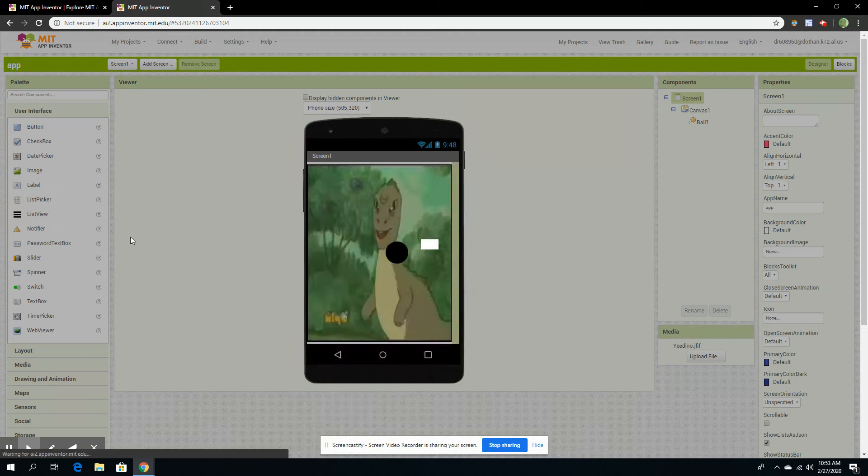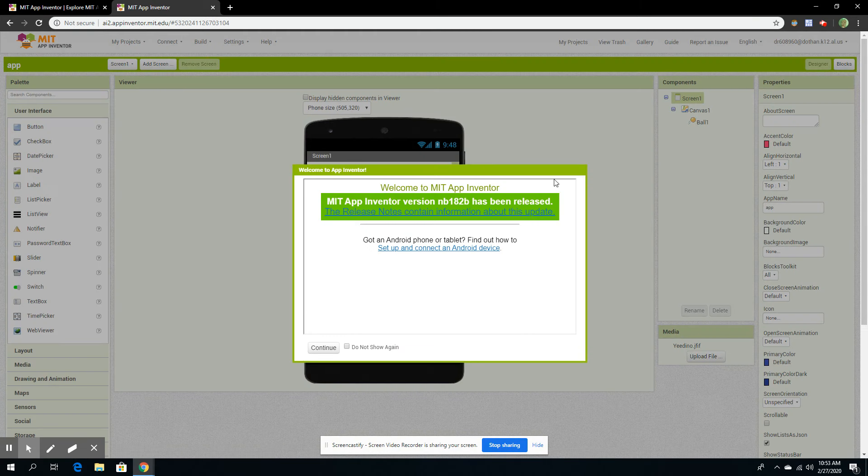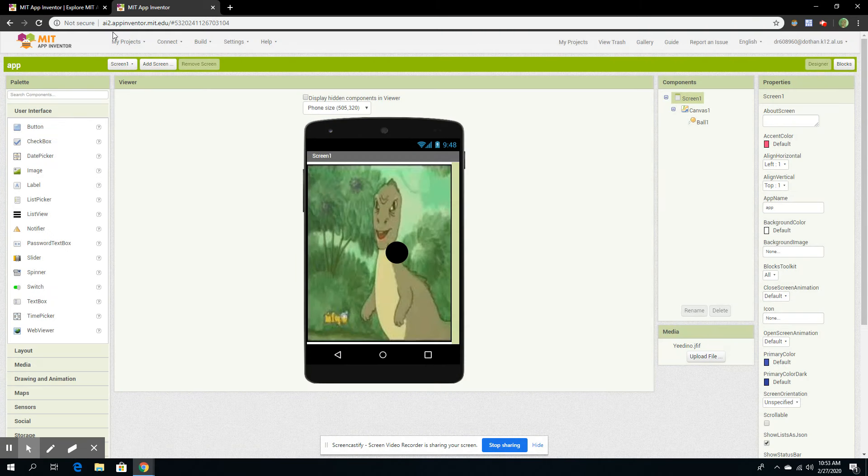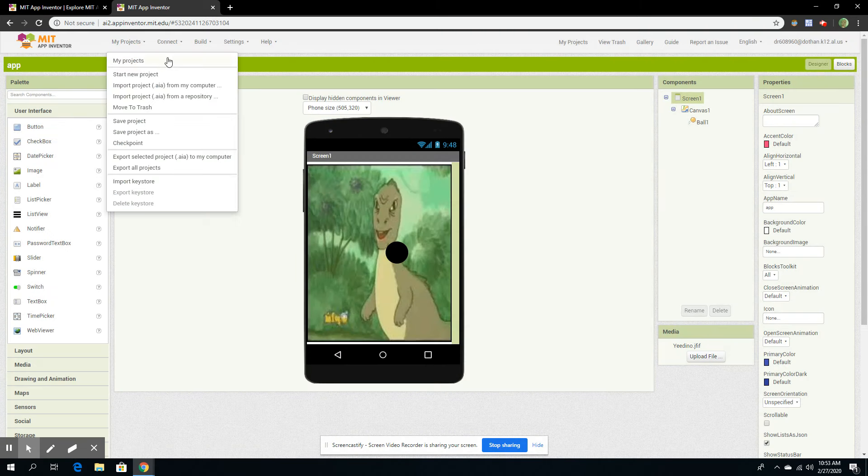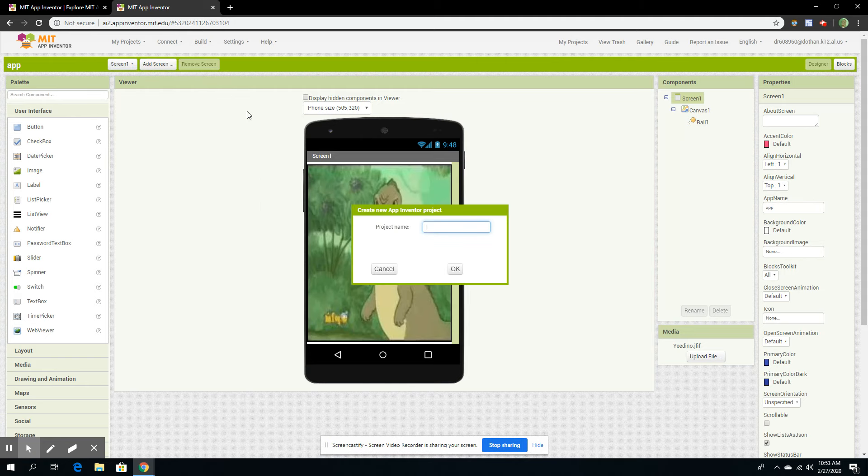Then it will take you to this screen. This is an app I already made. We're going to be recreating this. So start a new project and name it whatever.